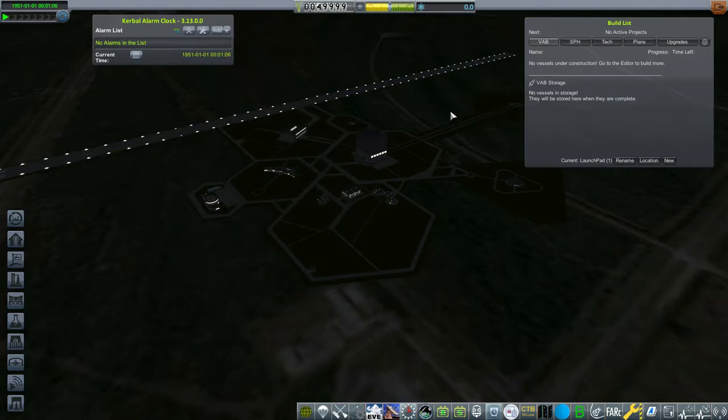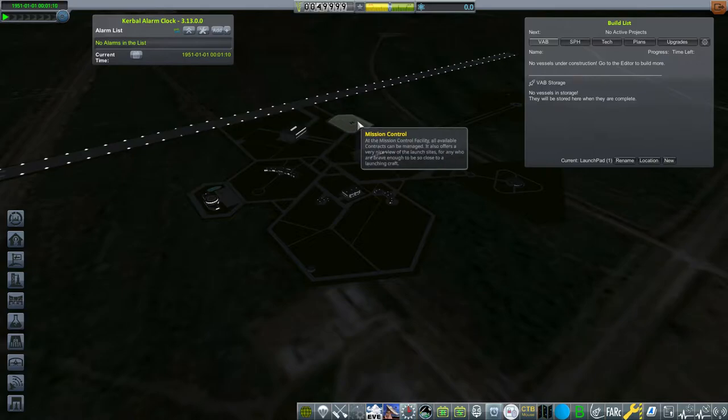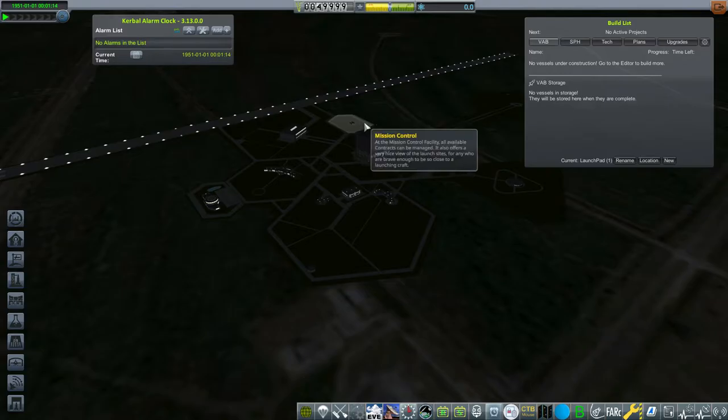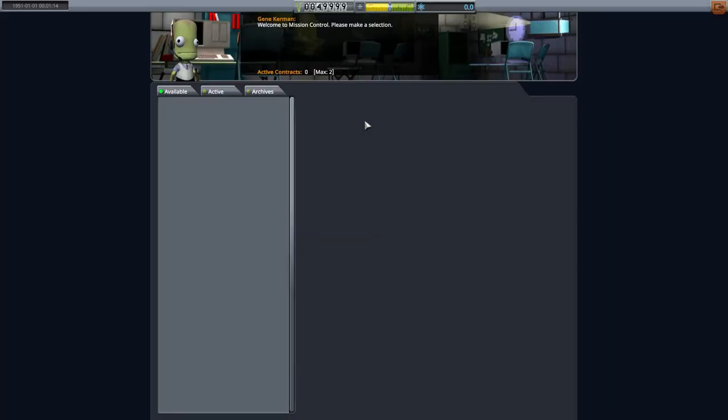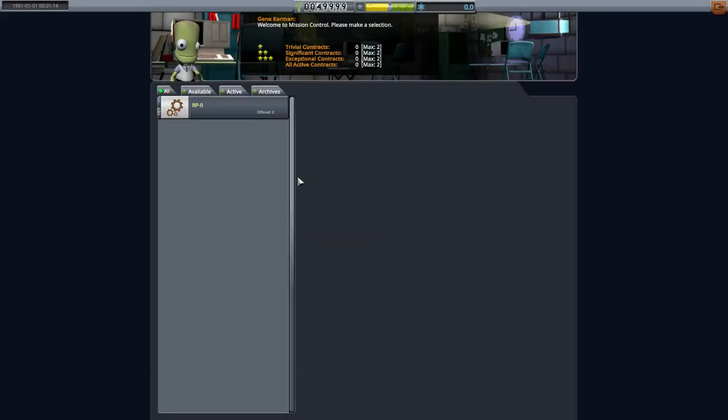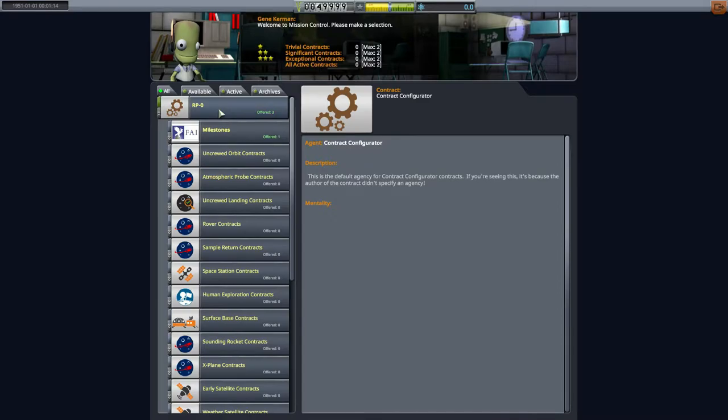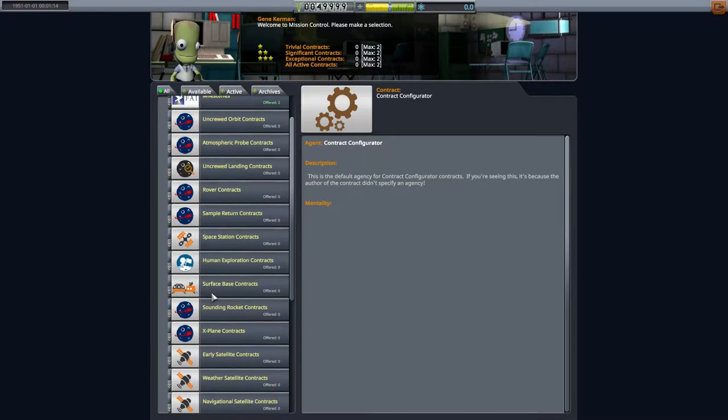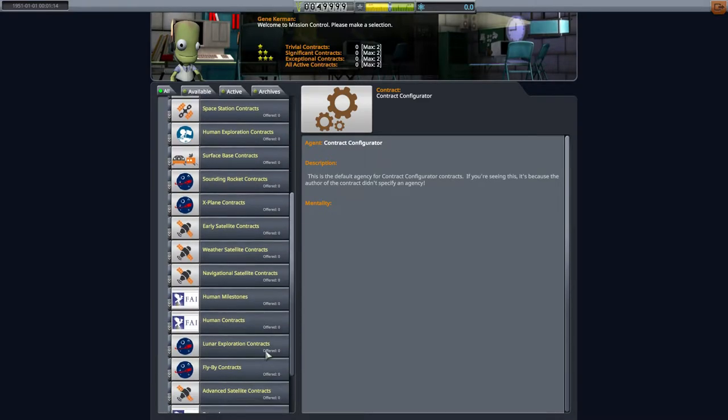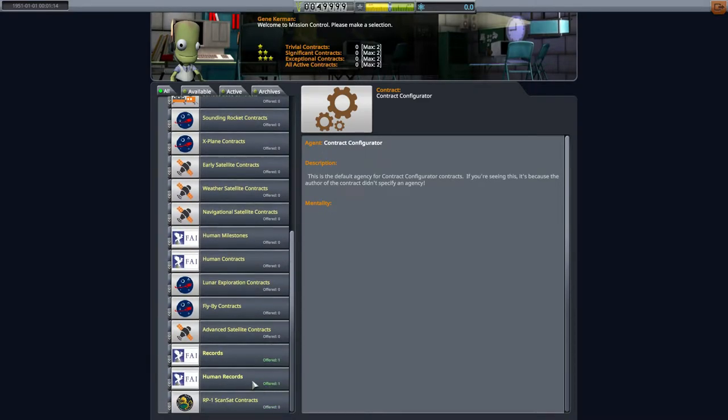Now we're gonna hop over to the mission control building and grab the very first two contracts. Starting parts and the first launch. Now every so often the starting parts thing will bug out. You'll see it load up here in a second. And it's under milestones and it's just the very very first thing you see is first launch and below it is unlock starting parts.